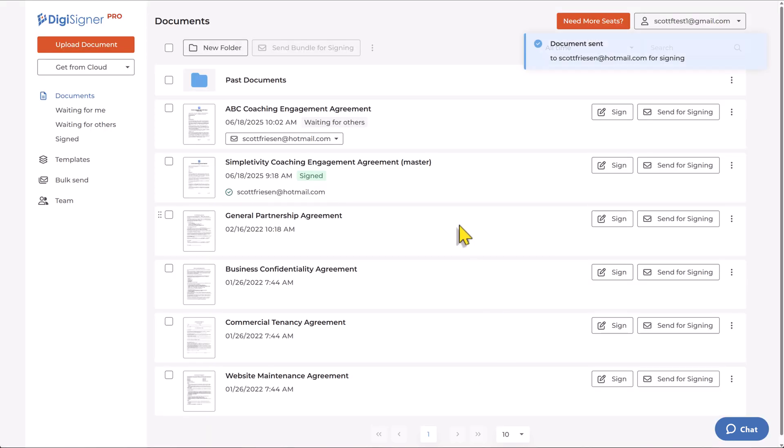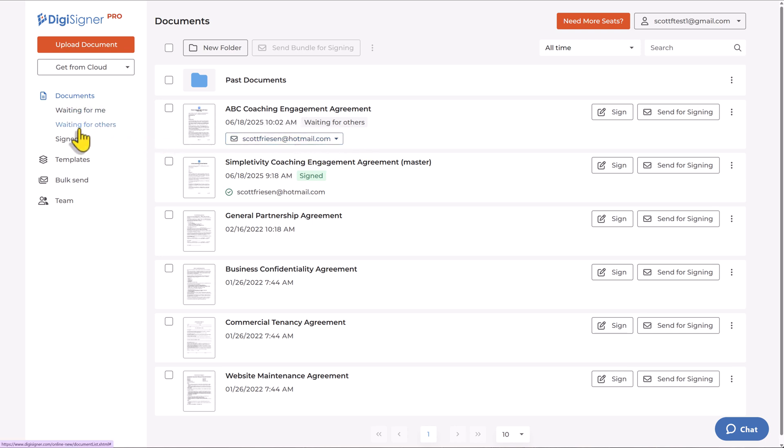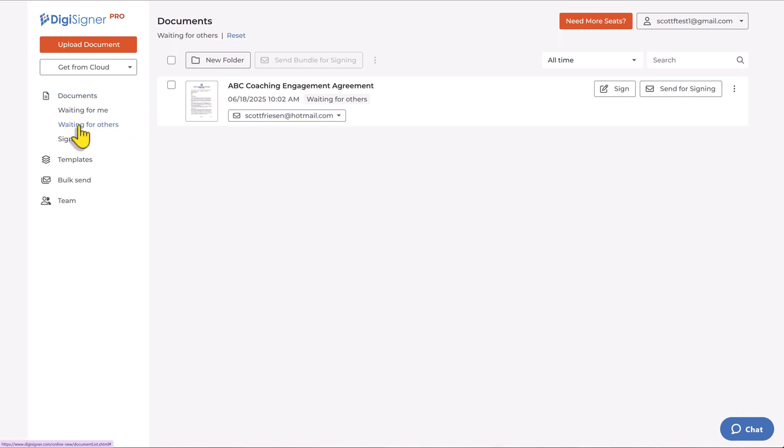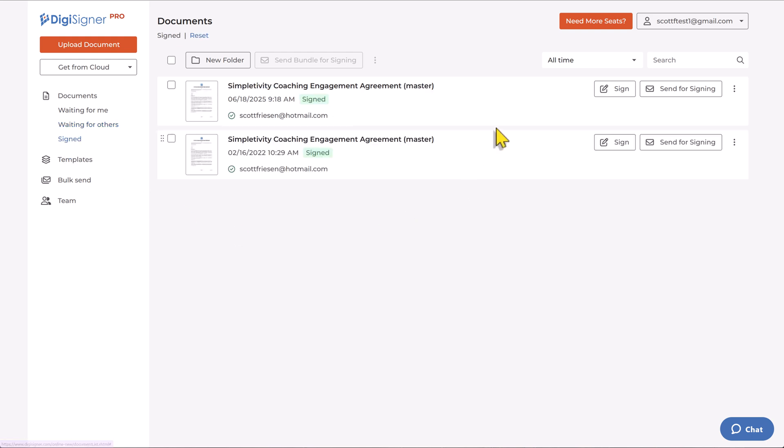I'm going to go ahead and hit send that document. And now I can easily see whom I've sent this agreement to. And I can also filter it here on the left-hand side. So waiting for others, I can see whom I'm waiting to receive that signature from. And also see a complete list of everything that I have signed and that has been completed.